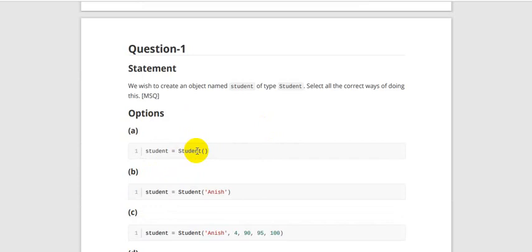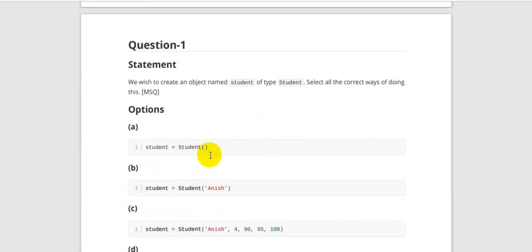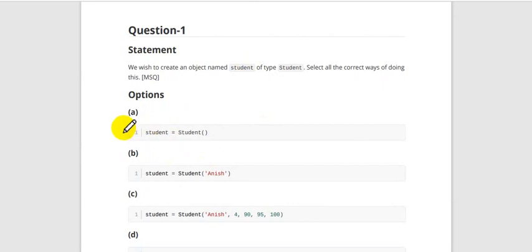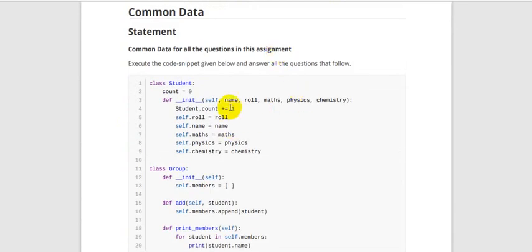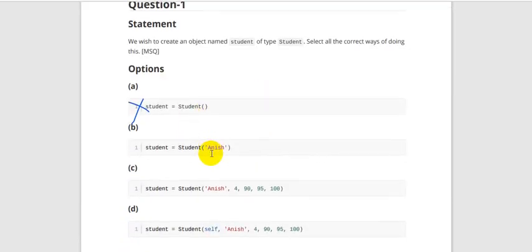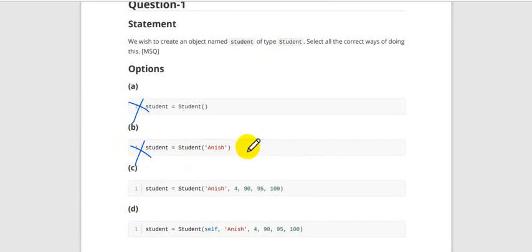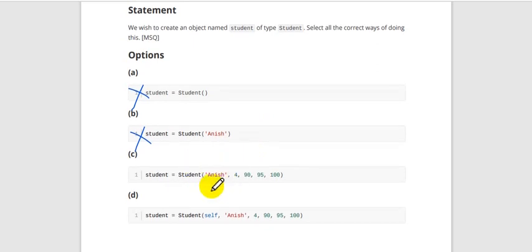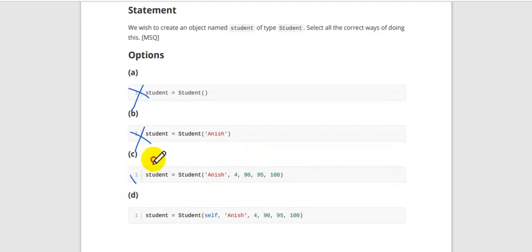If you execute that code it will raise an error. As we have given five parameters in init, Python will look for those five parameters when creating an object. The second option passes only one parameter, so it will also give an error — the remaining four parameters are missing. The third option has all parameters — name, role number, and subject marks — and the class name is also correct. We are creating an object student, so this is a correct one.